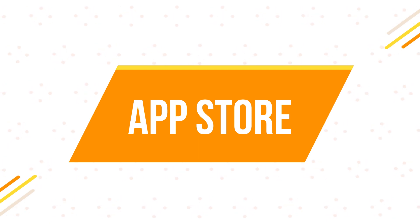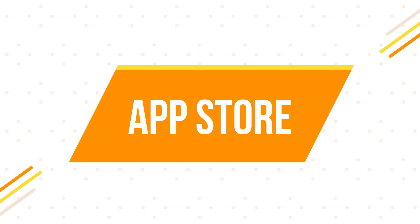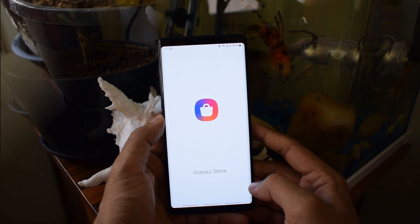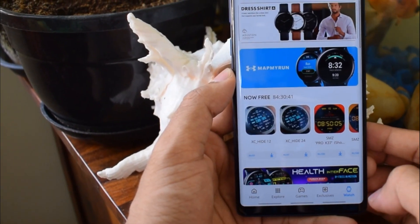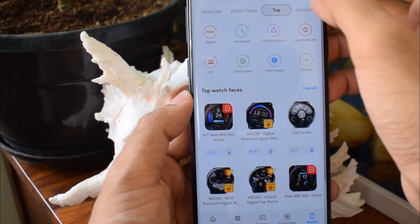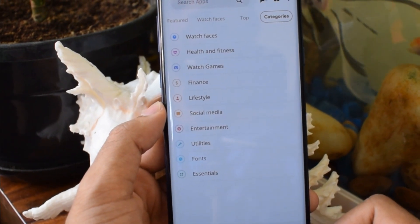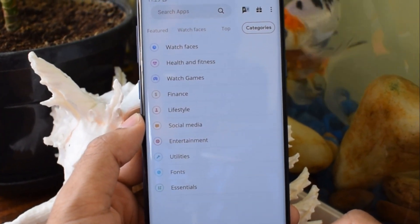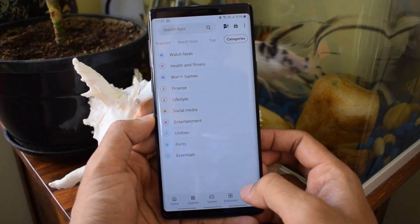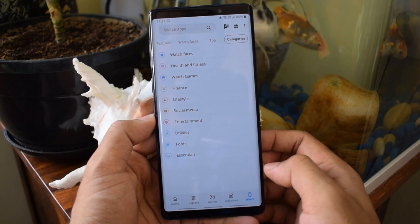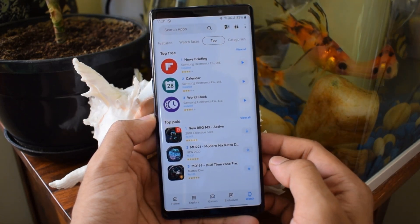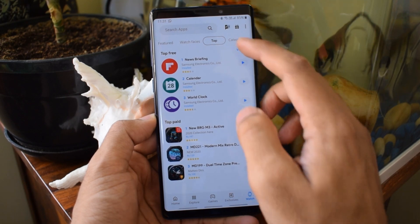Now we are in the second part of the video where we are going to take a look at the application store for Tizen OS. This is where things get a little annoying — the availability of good applications is definitely a bummer on Tizen OS. You can install applications using the Galaxy Store app on your phone, or you can go to the same app on your watch to download and install them. When you scroll through the store categories, you will see many applications available, but most of them are useless — I hardly found any good applications I can actually use.